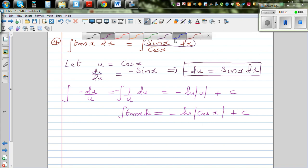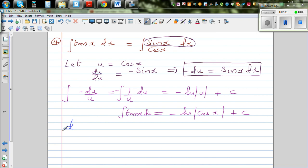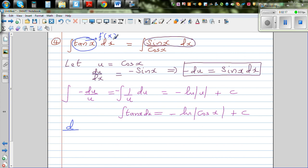Let's check our answer by differentiating the function, because when you're integrating something, that something is a gradient function f'(x). Integration is the opposite of differentiation. So if we differentiate our result, we should get tan(x) back.